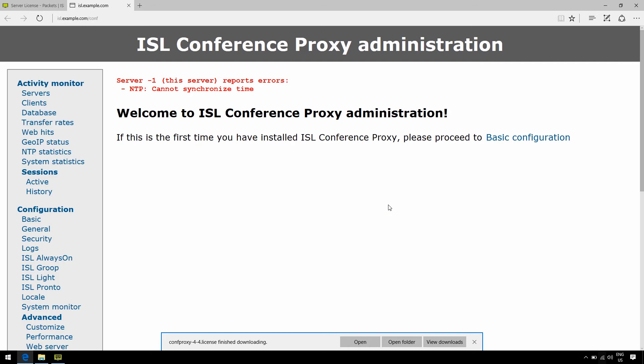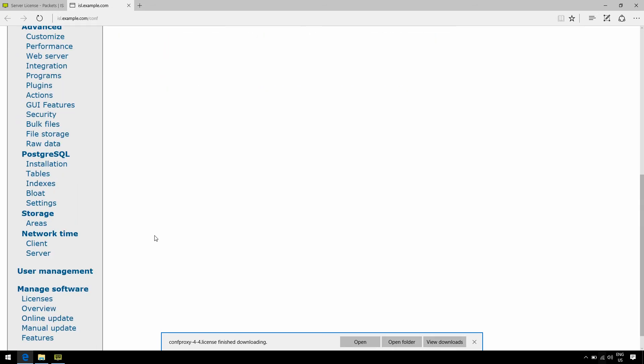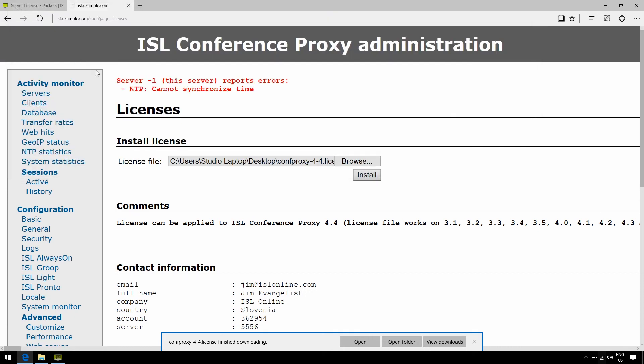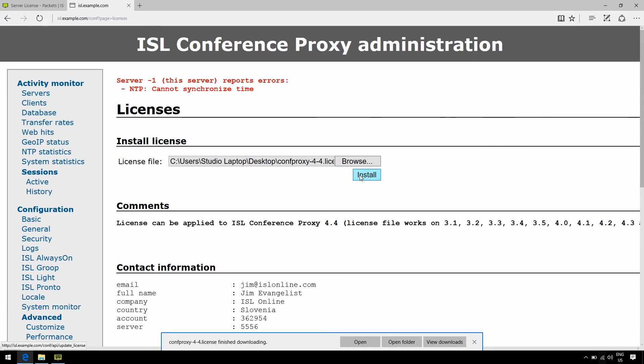So, I'll just log in here, and once I click on Licenses, I should be able to see a little box here where I can then proceed to upload said license file. And there we go.